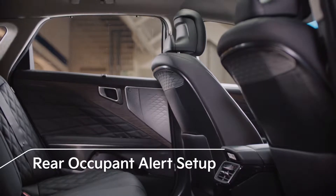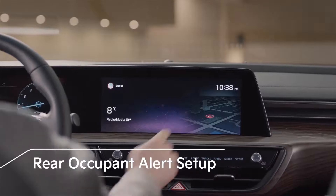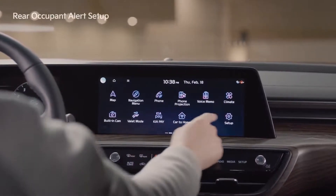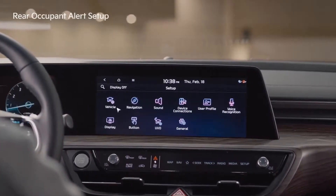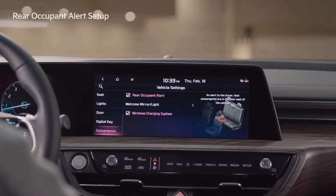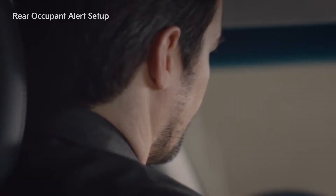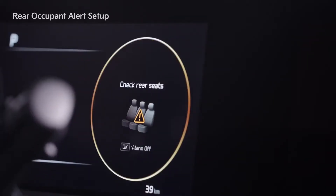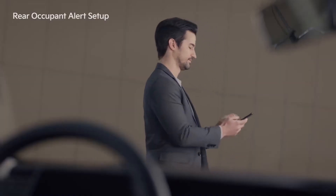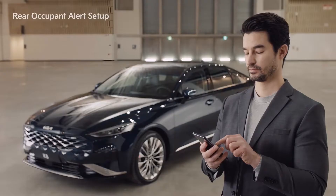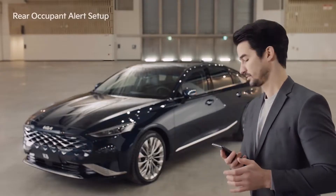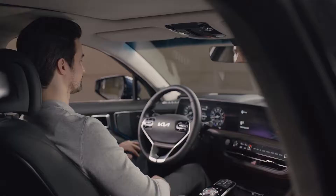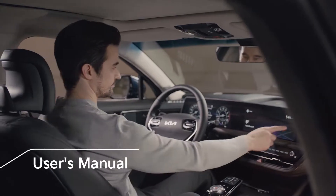Let's set up K8's Rear Occupant Alert to prevent leaving your kids and pets in the car. Go to Setup, Vehicle, Convenience, and select Rear Occupant Alert. If the driver gets out of the vehicle while passengers are in the rear seats, an alarm sounds and a notification message will appear on the cluster. Then the doors will lock, a second alarm will sound, and a Rear Occupant Alert text message will be sent via UVO.